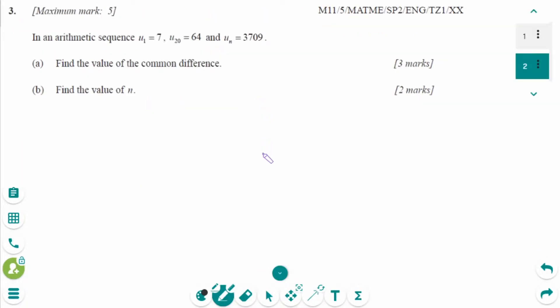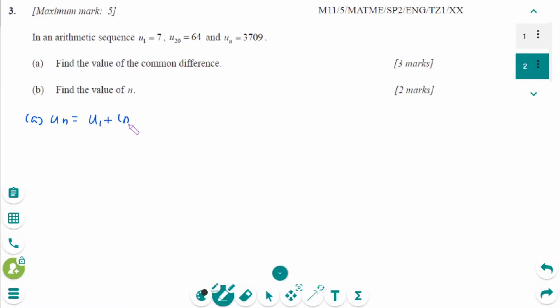This is the May 2011 SL paper 2 question. The general term is UN equals U1 plus N minus 1 times D.